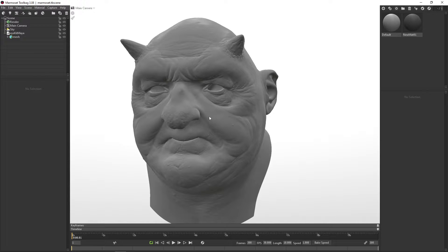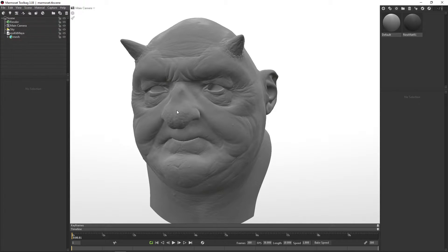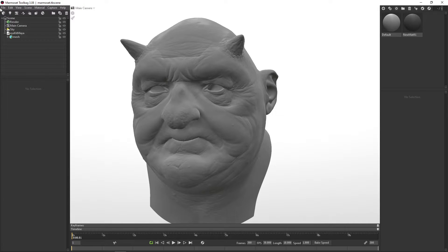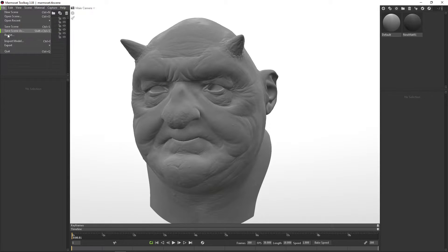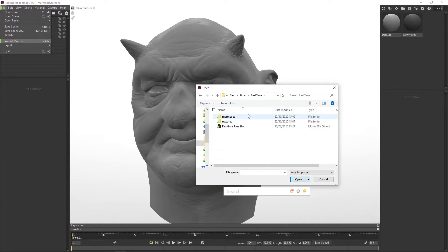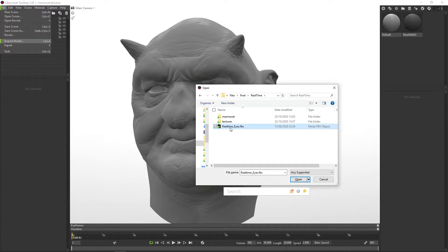So we have a character here, and I want to put the eyes in. The first thing I have to do is go to File, Import. Then we go to the Real-Time folder, and then we choose Real-Time Eyes, and we hit Open.